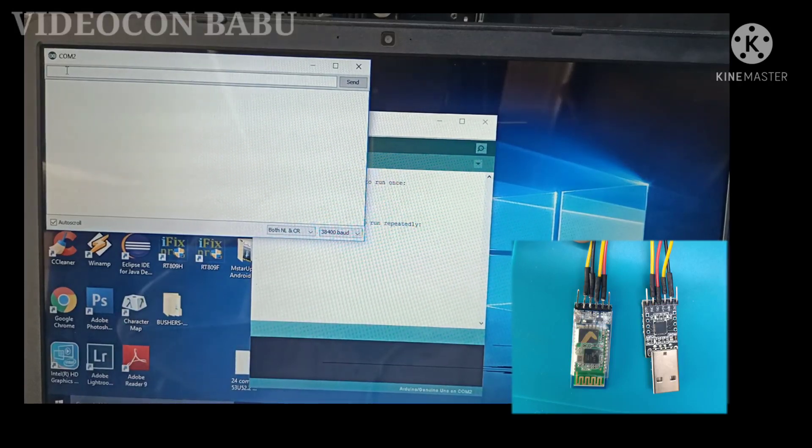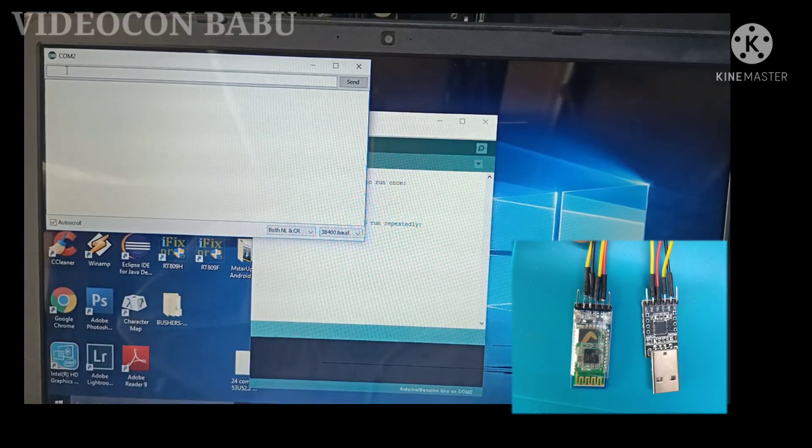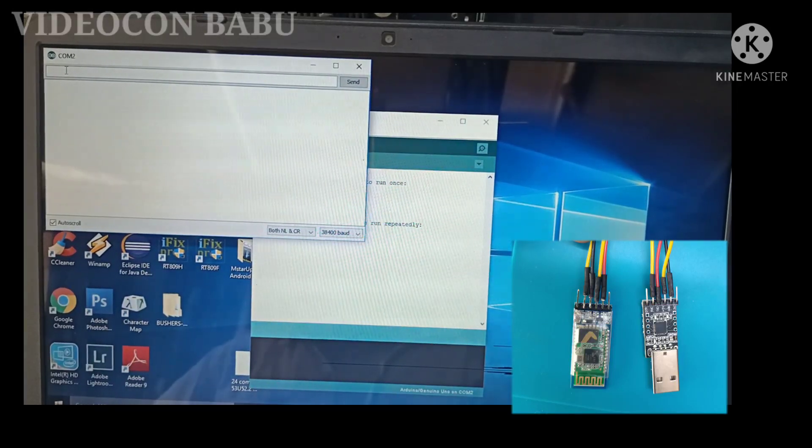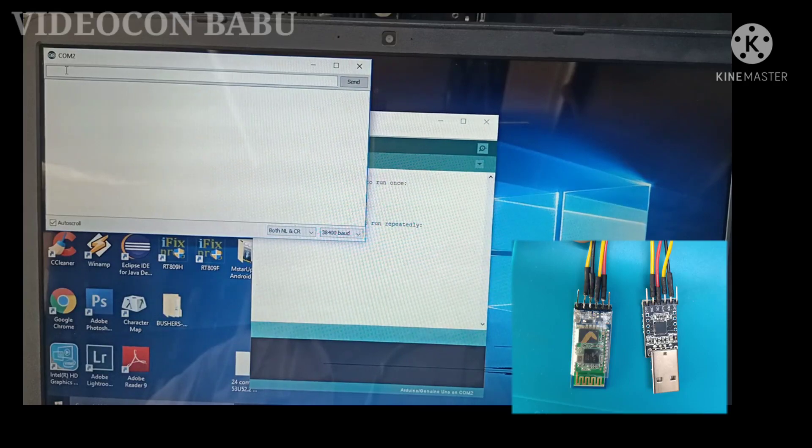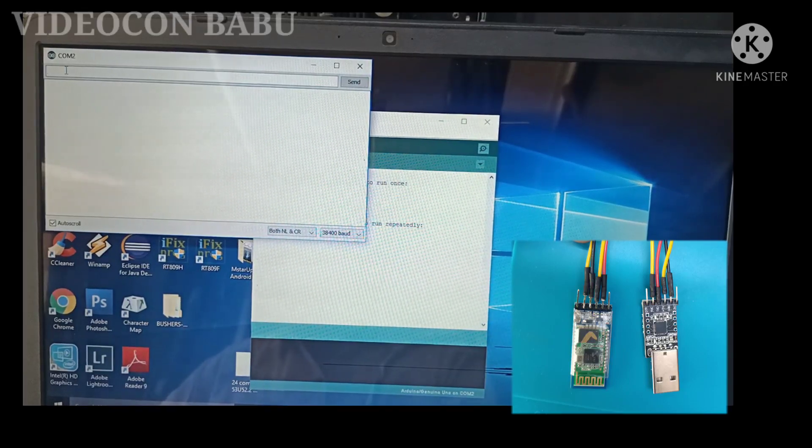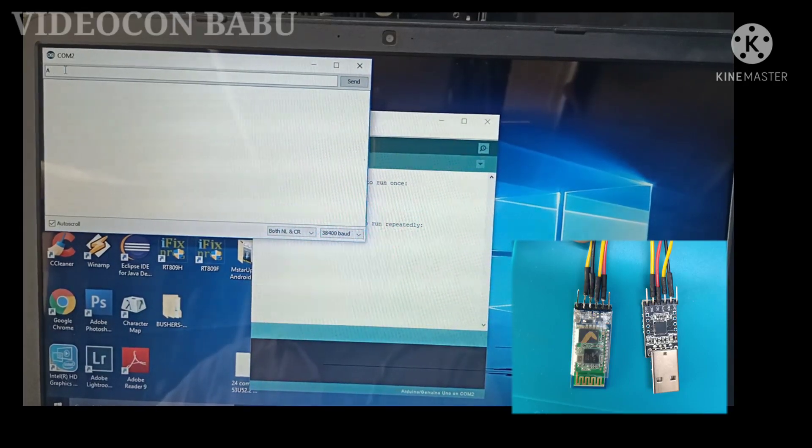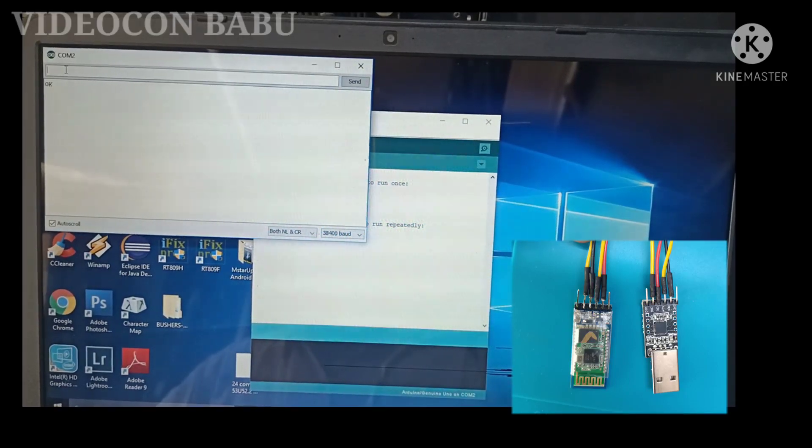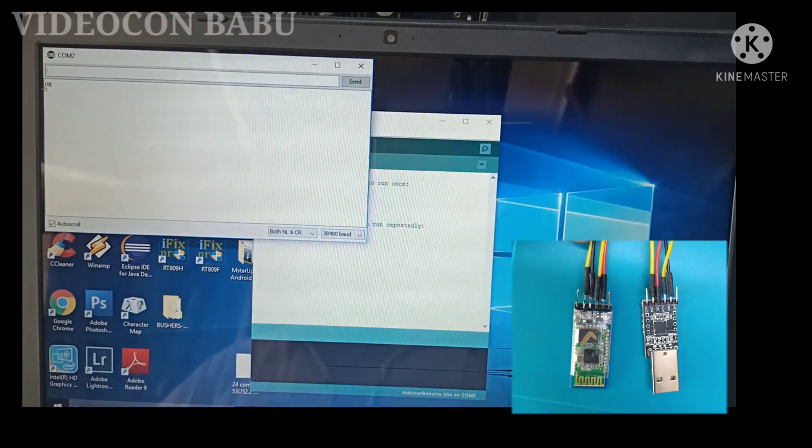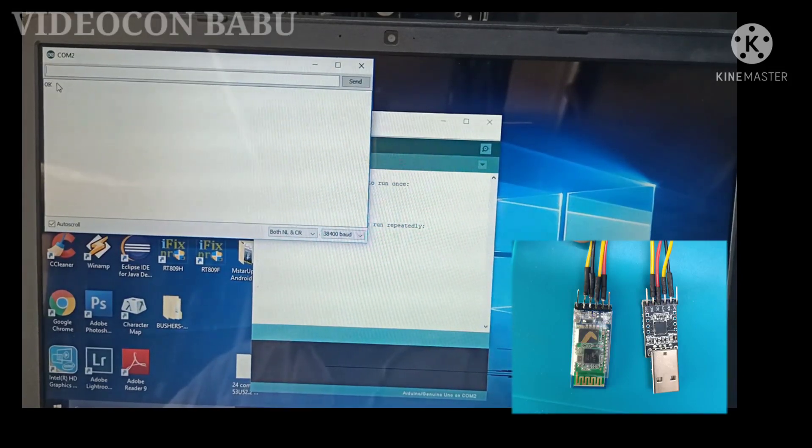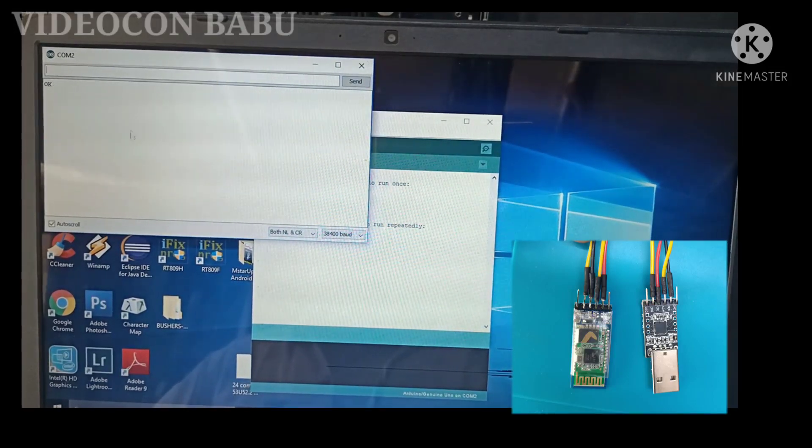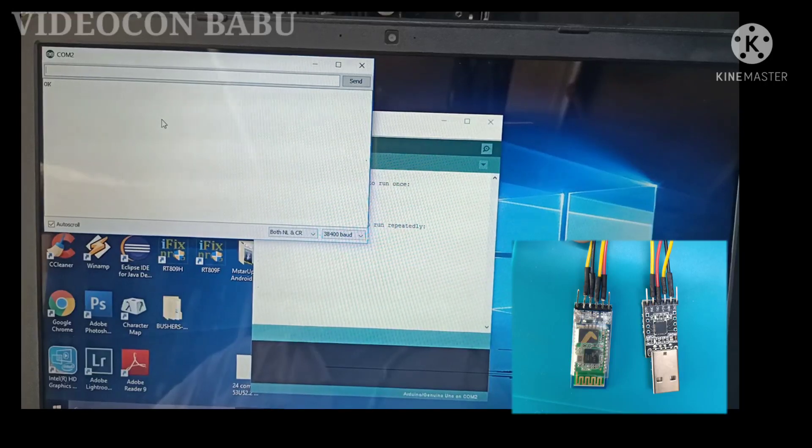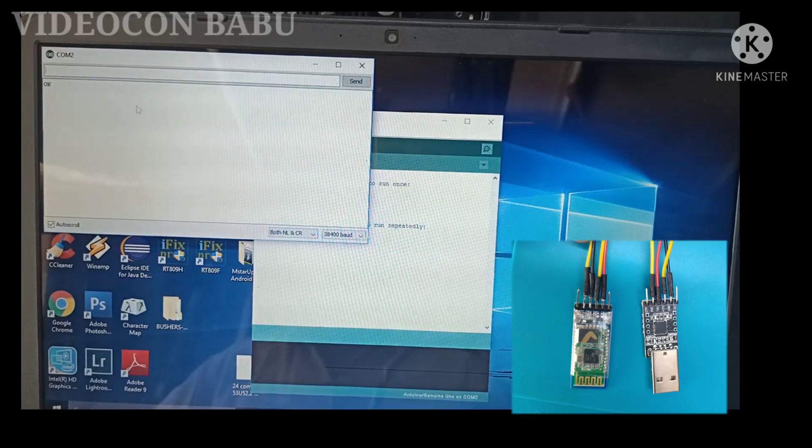Now the AT command box is open. I am going to command AT. So the OK text is available. The Arduino and the HC-05 are synced.